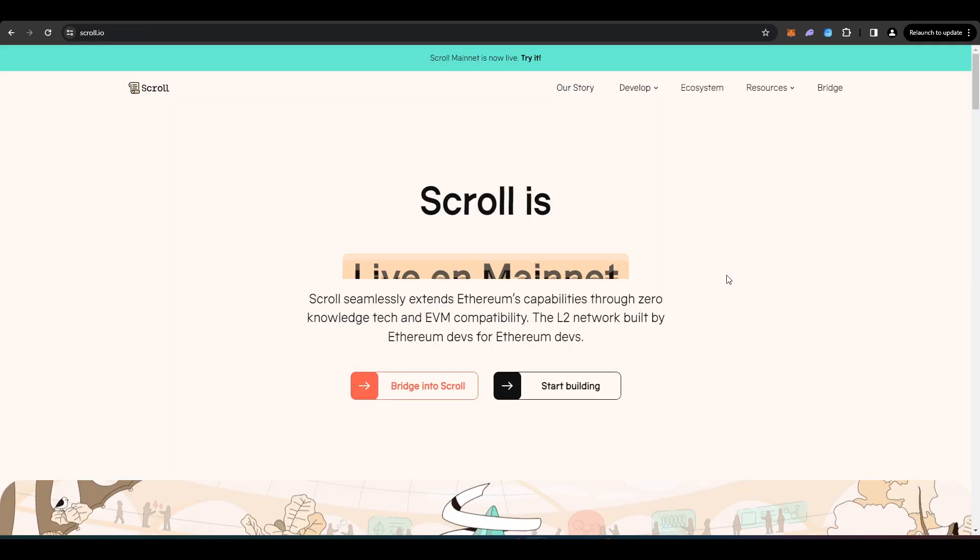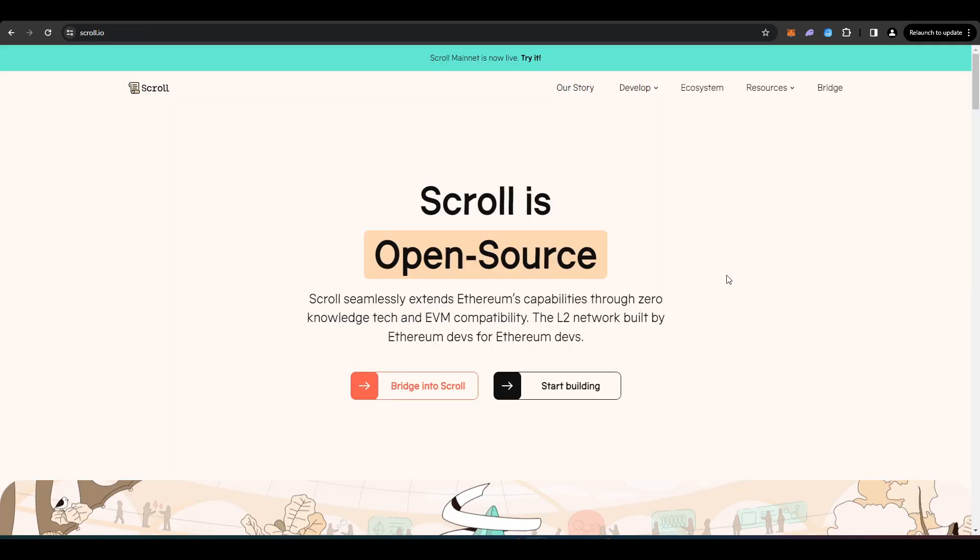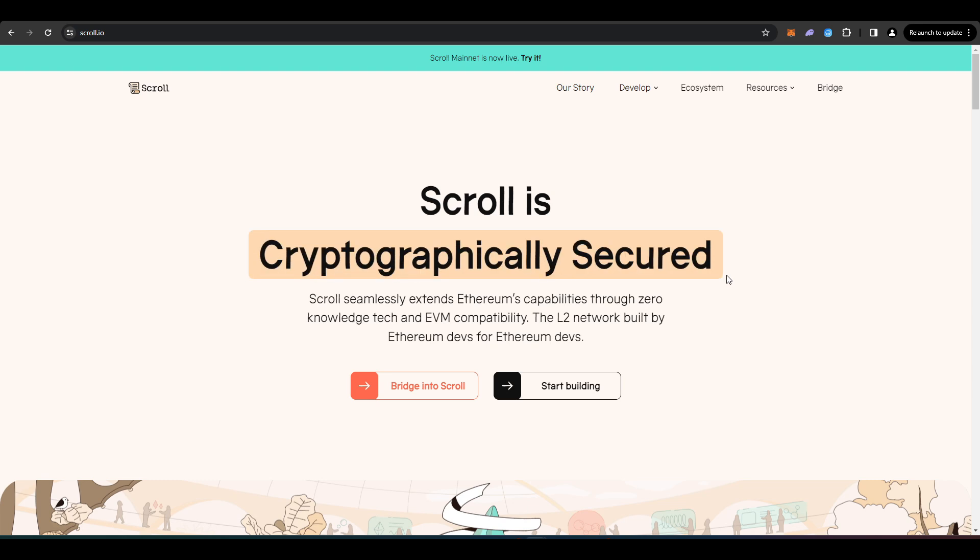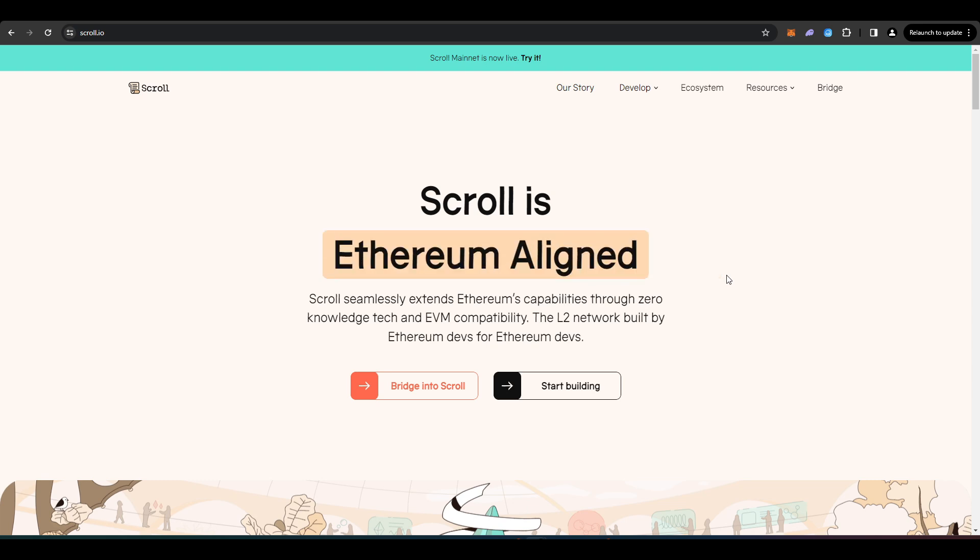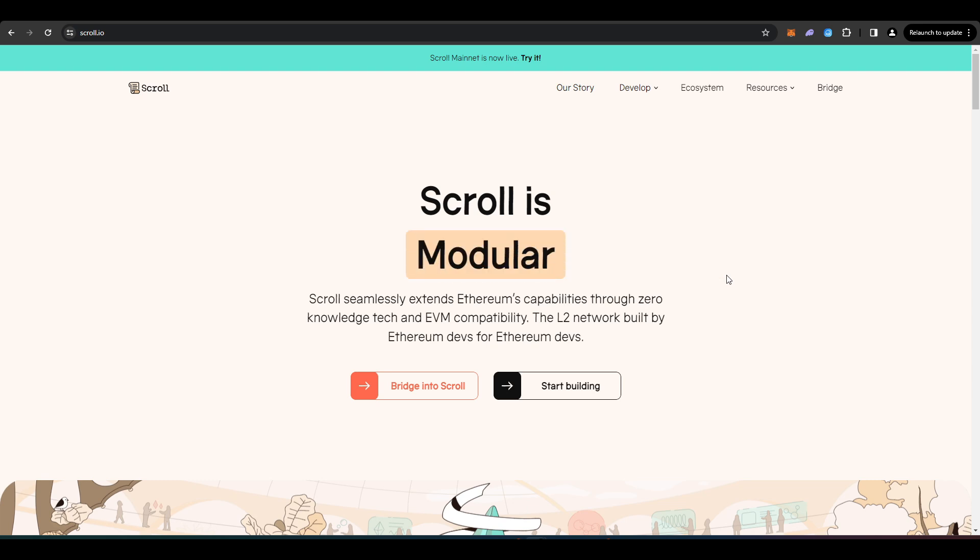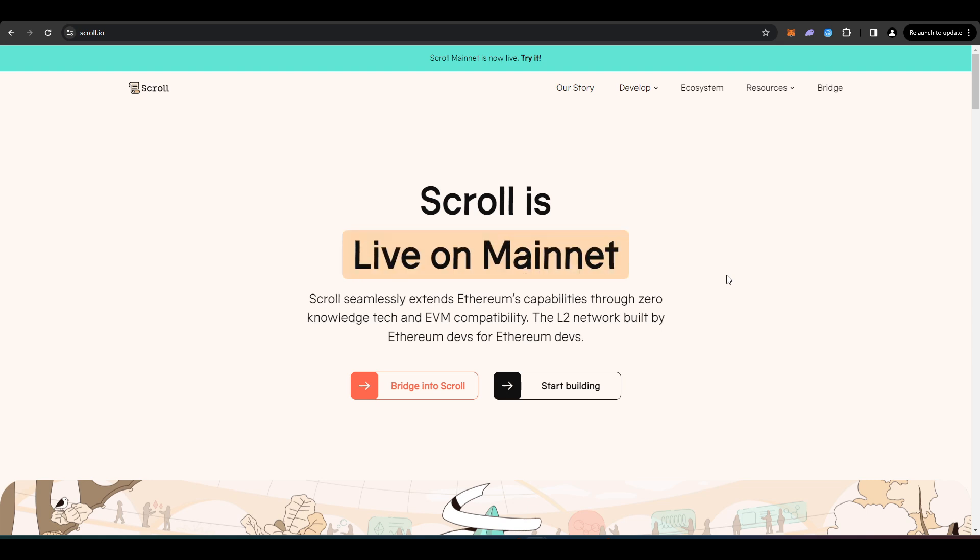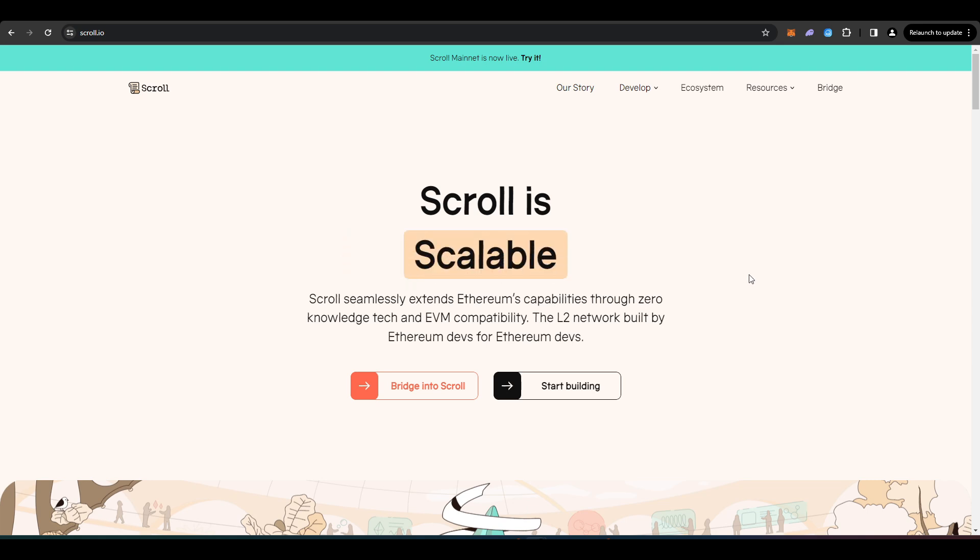So that was it for this video. Just a quick one. How to get started with Scroll, bridging over, adding it to MetaMask, as well as trying some different tokenless protocols that are currently live. So thank you for watching. I hope you enjoyed it. And make sure to subscribe for more videos like this one.